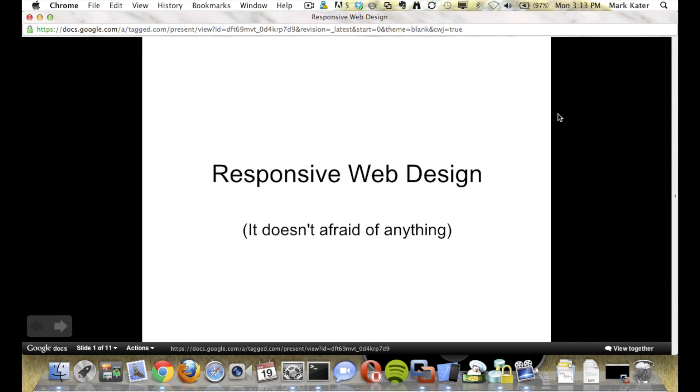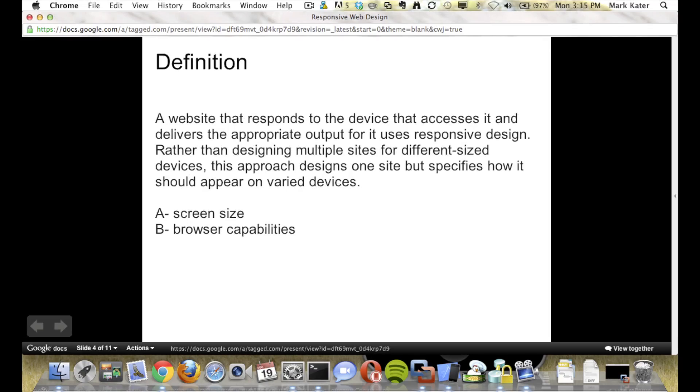Hi everyone, my name is Amulia. Today I'll be talking about responsive web design. The definition is a website that responds to the device that accesses it and delivers the appropriate output for it uses responsive design.